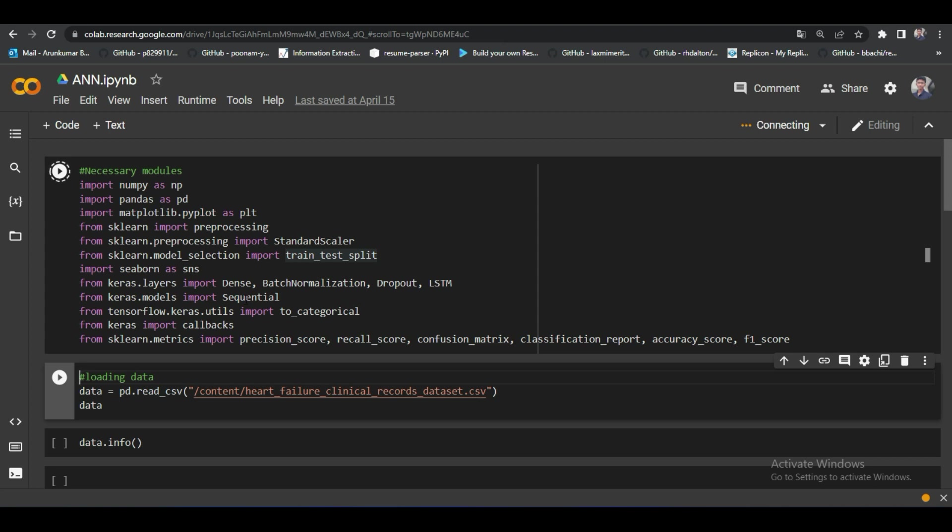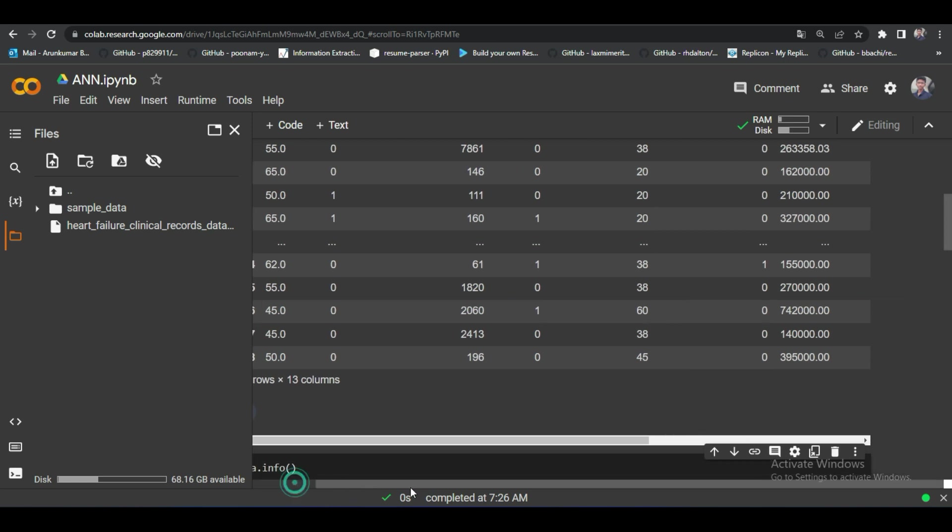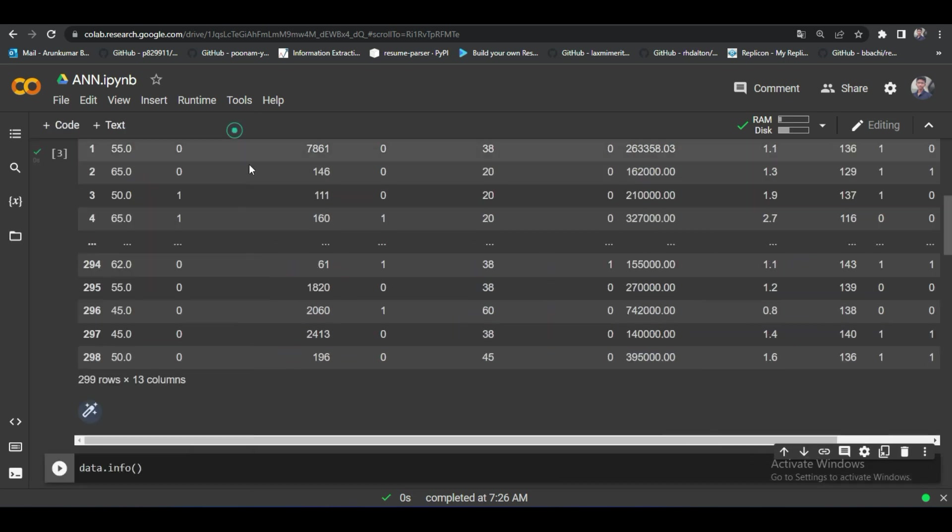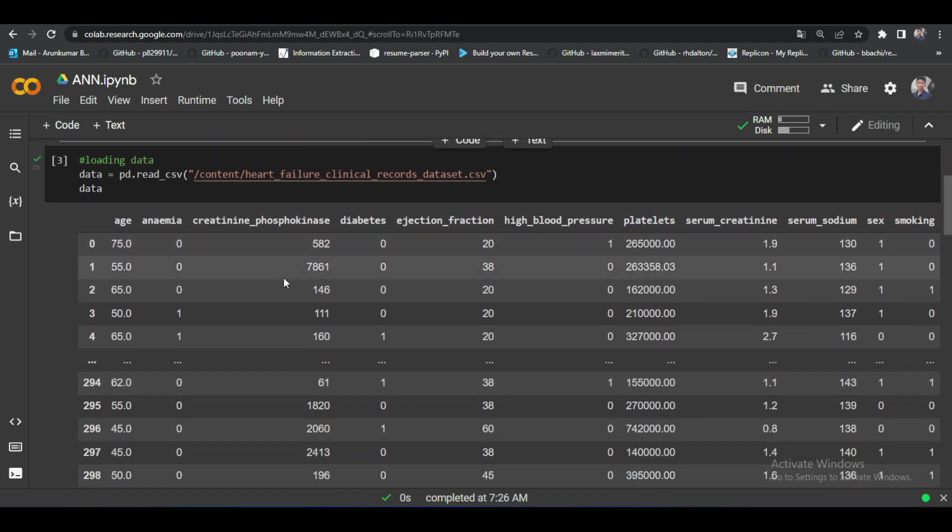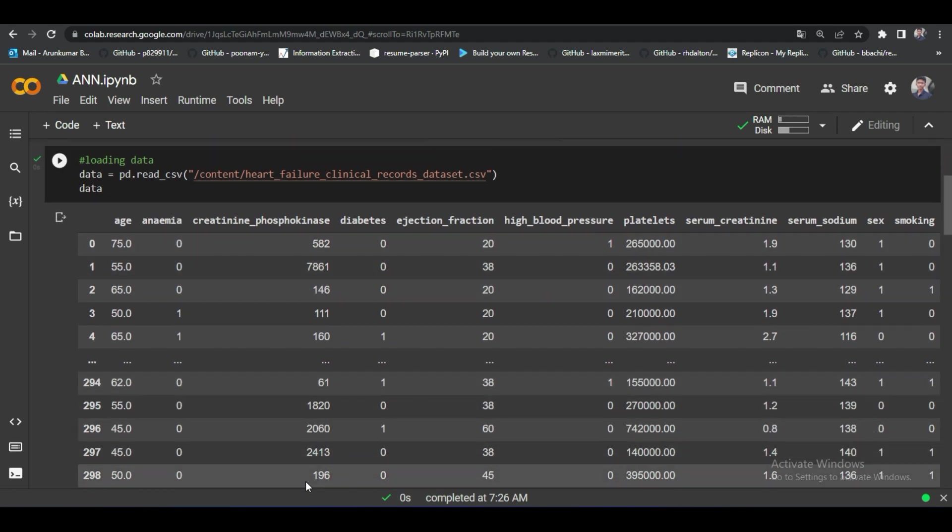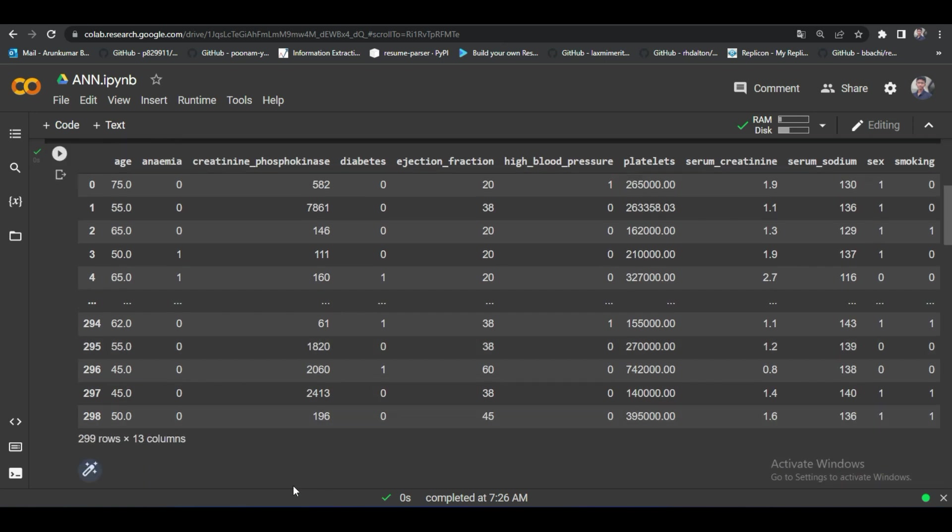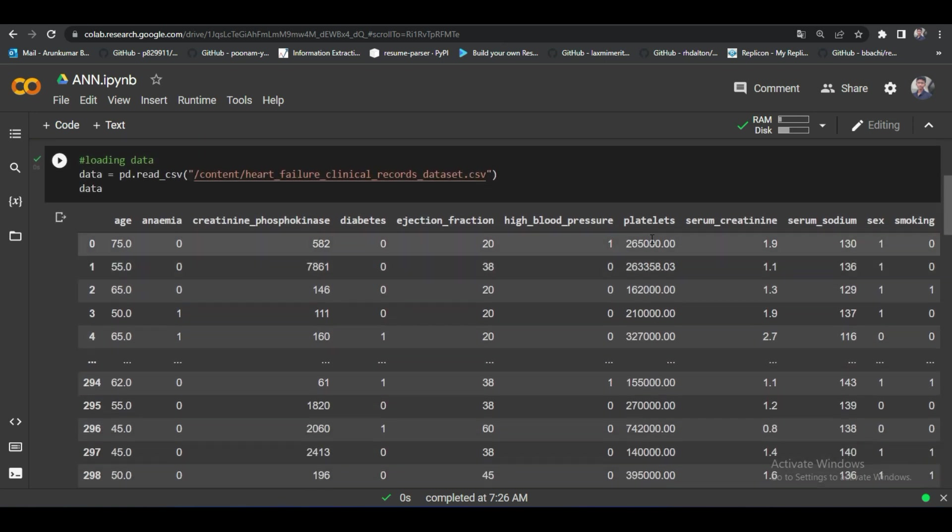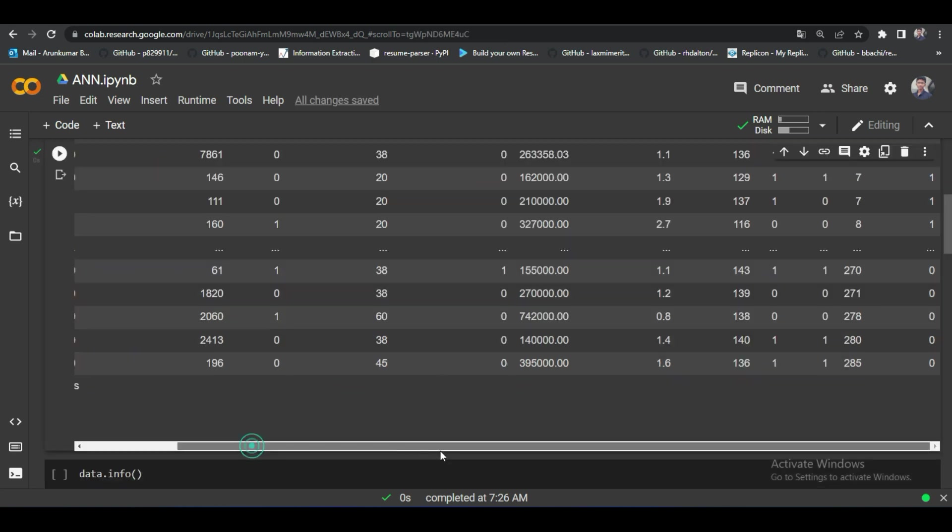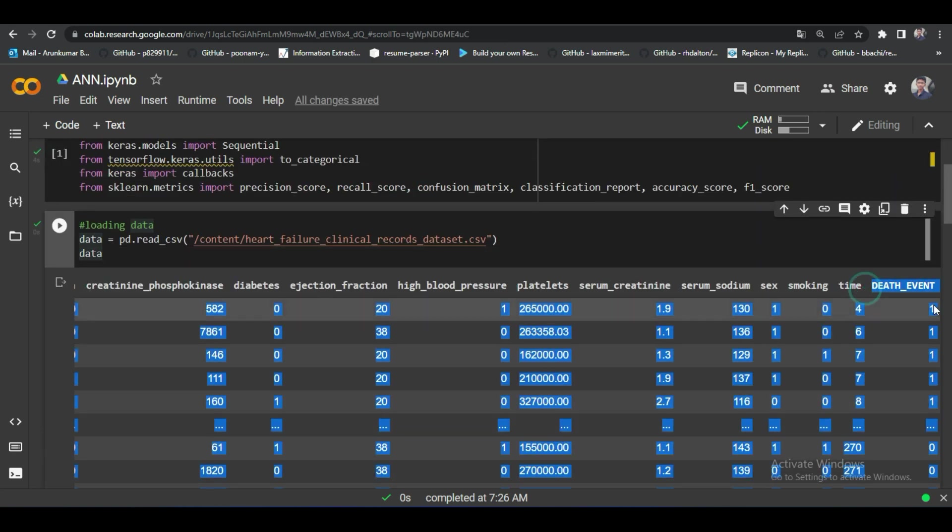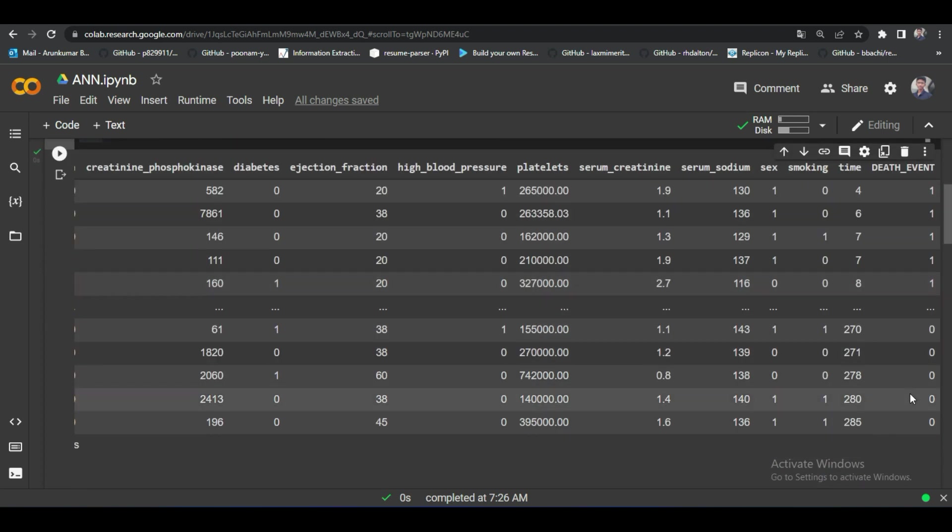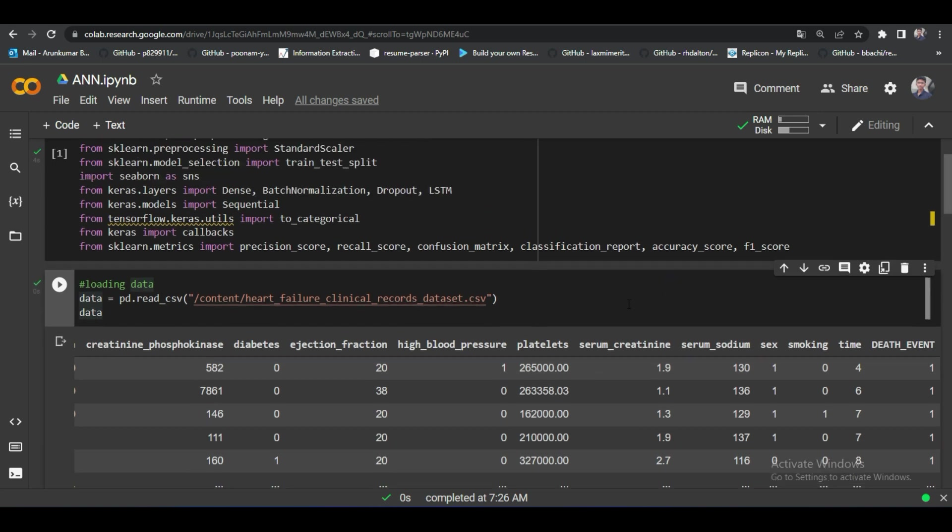In the next cell, I wrote the code for reading my dataset. In this video, we're going to work on heart failure prediction dataset. Look carefully. This is our dataset. It has 12 features and one target data. Our target feature is DEATHEVENT that is present in this dataset. In the DEATHEVENT column, there are two unique values: one and zero. Zero means person is not dead and one means person is dead. These are the meanings these two numbers are representing here.